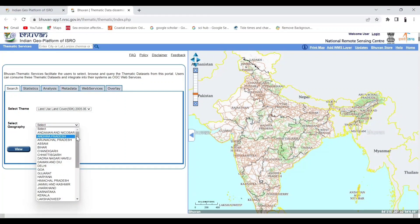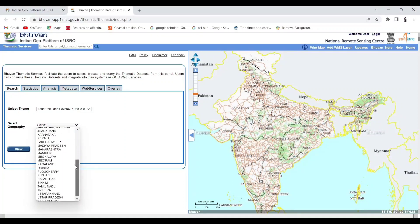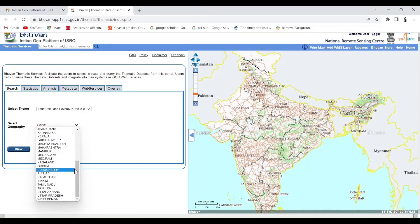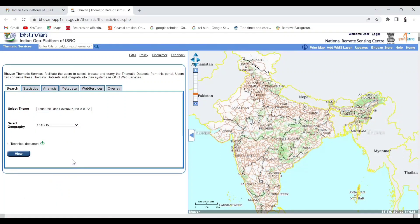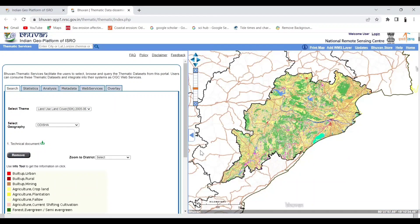Here we have to select our preferred state. I am selecting Odisha. Then click on the option View.